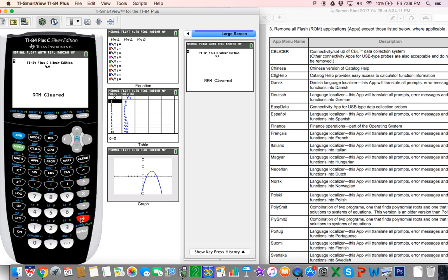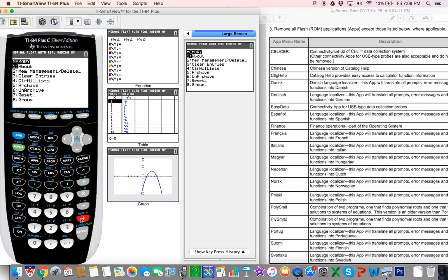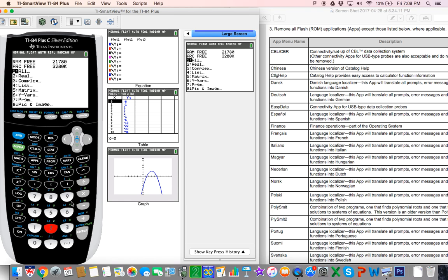Second memory, and you're going to go to number two, memory management delete. First we're going to check for programs and then we will check for apps. Doesn't matter which order.